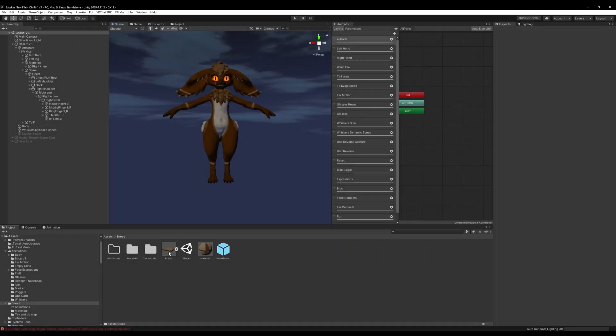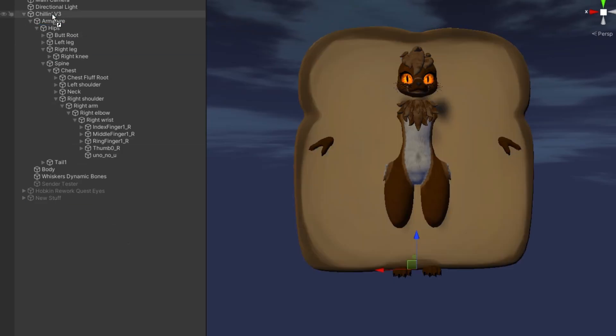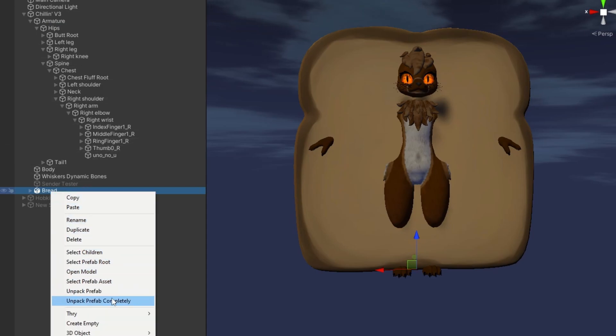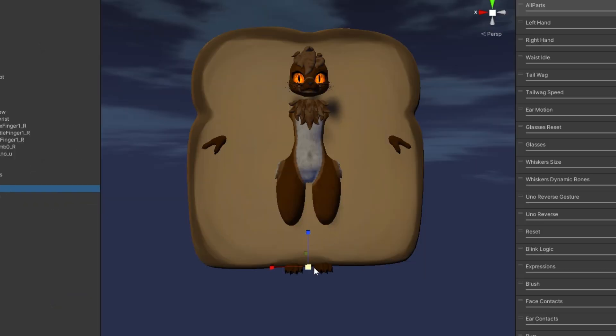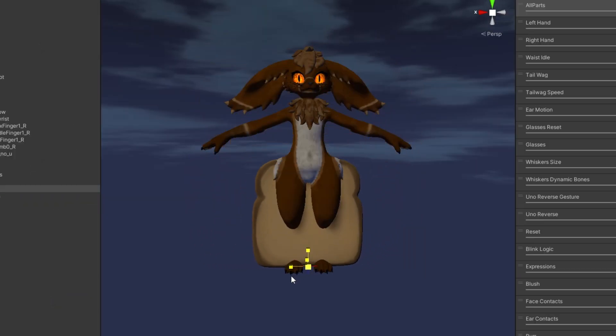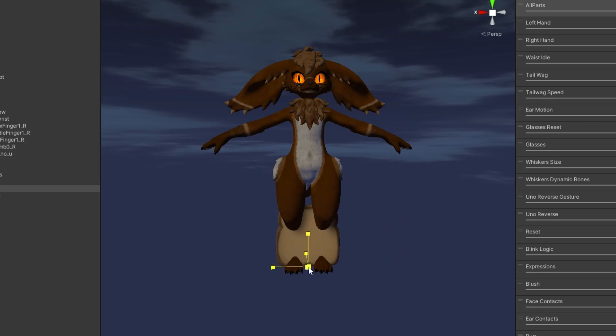Hopping right into parent constraints, we're going to drag and drop our game object onto our avatar's base. Right click it and unpack prefab completely. Press R and scale it down.